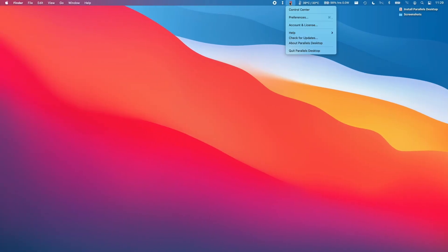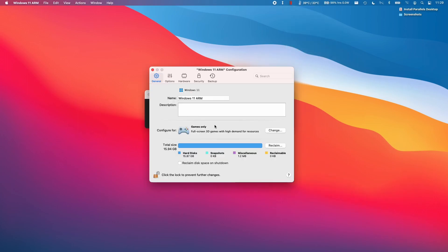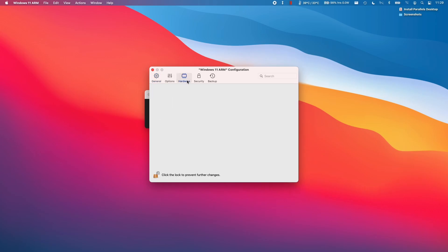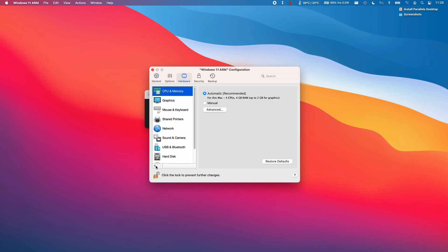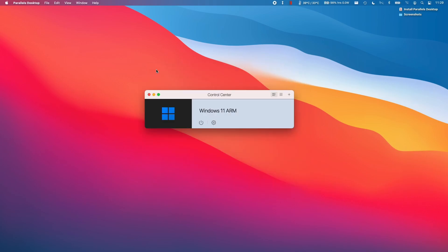What you can do is click the Parallels logo at the top here and then go to Control Center. And then with our virtual machine, we click the cog icon here. And then we click the Hardware tab, and then we click the Plus button here. And we're going to add a TPM chip and click Add here. So now we can close the settings and then open Windows 11 ARM.